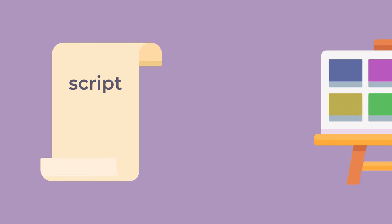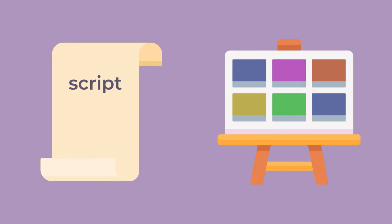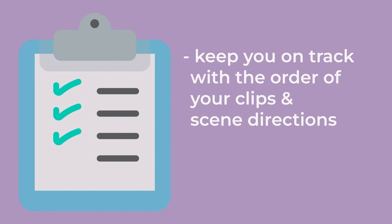During the editing process, you will once again be using your script or storyboard as a guide. It will help keep you on track with the order of your clips and scene directions.